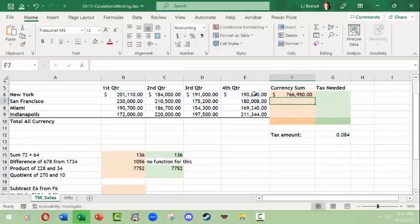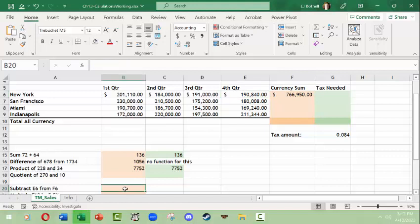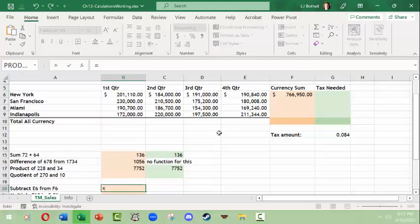Before I do this, I'm going to come up here and do a sum, and this currency sum will be of all four of these cells. Then I want to select all four of these cells, click enter, and this is the sum.